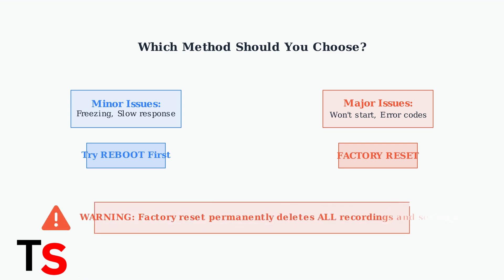Remember, a factory reset permanently deletes all your recordings and customized settings. Always try a simple reboot first and only use factory reset when absolutely necessary.